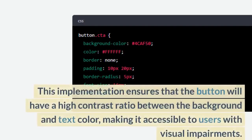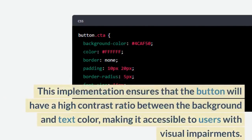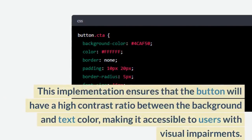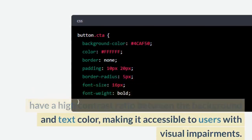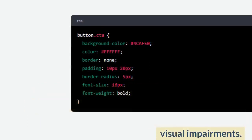This implementation ensures that the button will have a high contrast ratio between the background and text color, making it accessible to users with visual impairments.